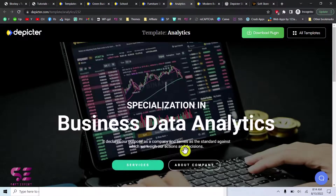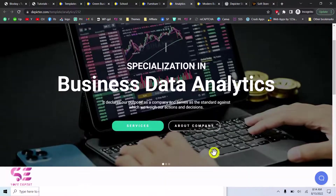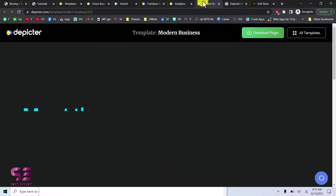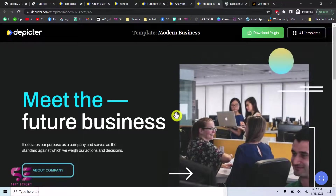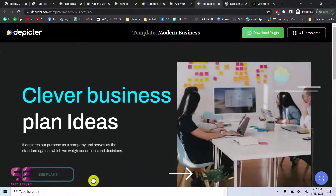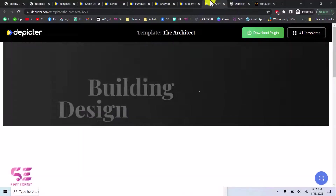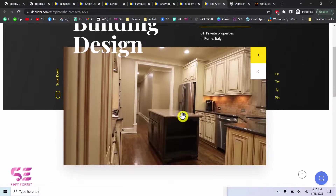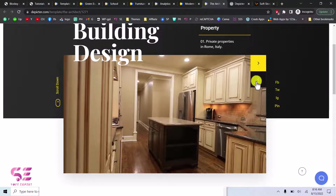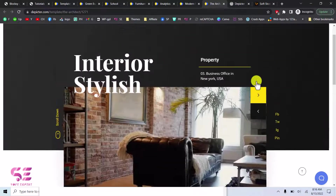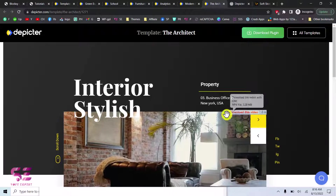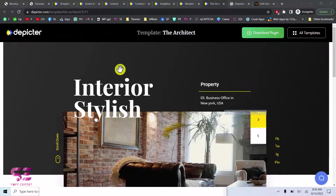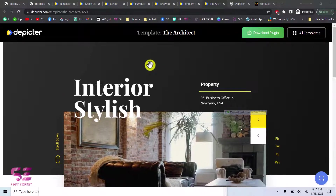There is also a template about company and services with dot navigation, and another one that includes a video so you can display video content with animations. These are some of the ready-made templates that you can import with one click. Now let's see how we can create a slider using this plugin.